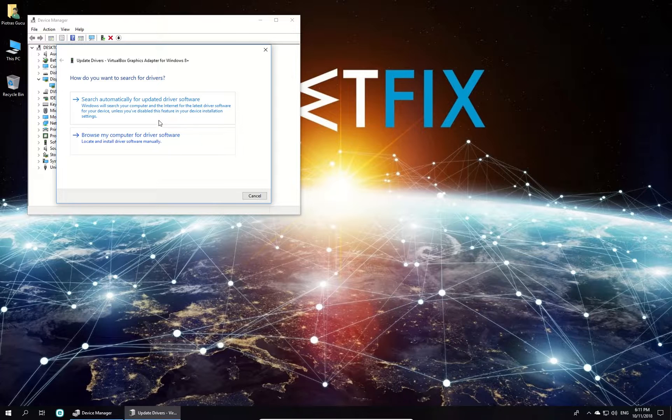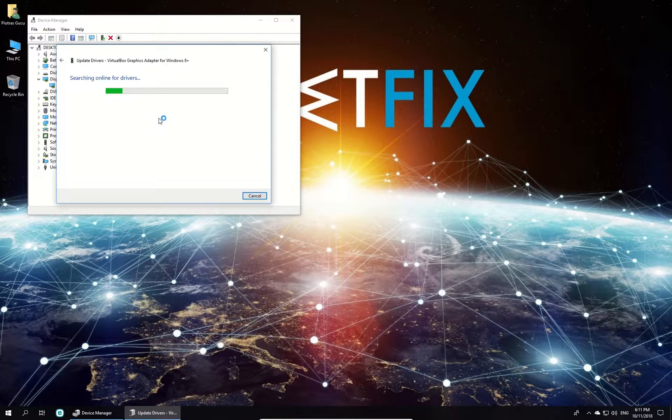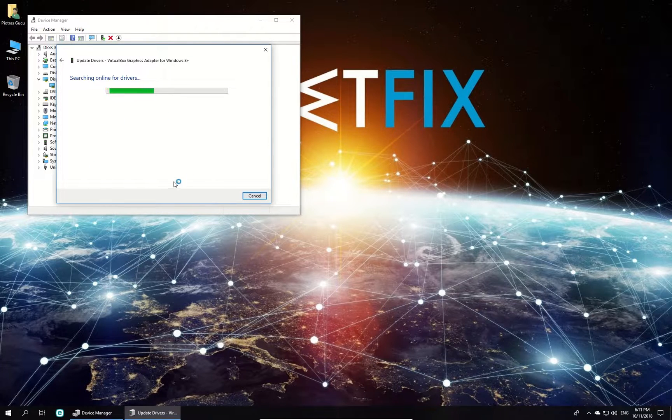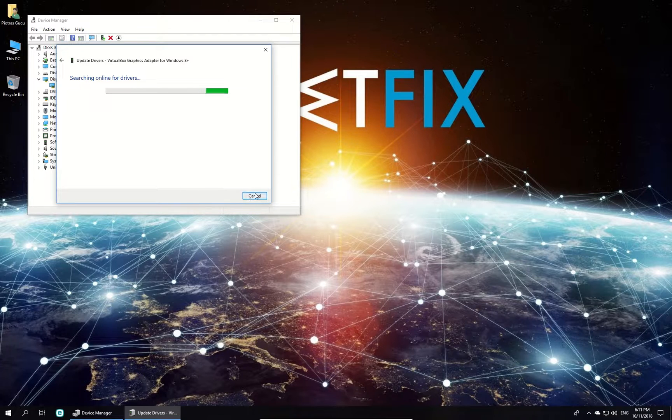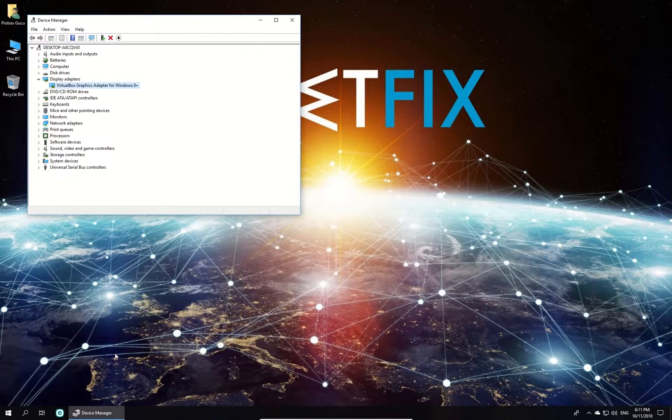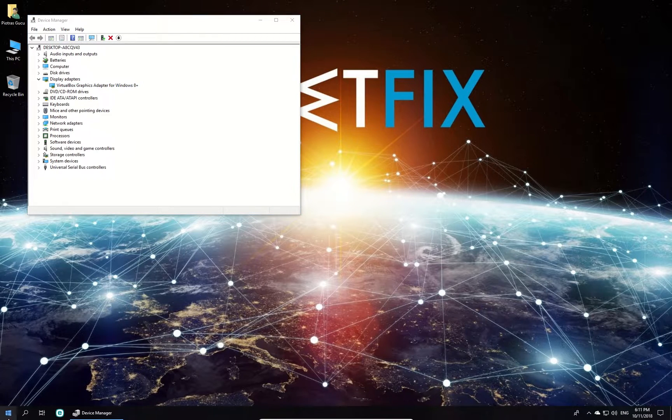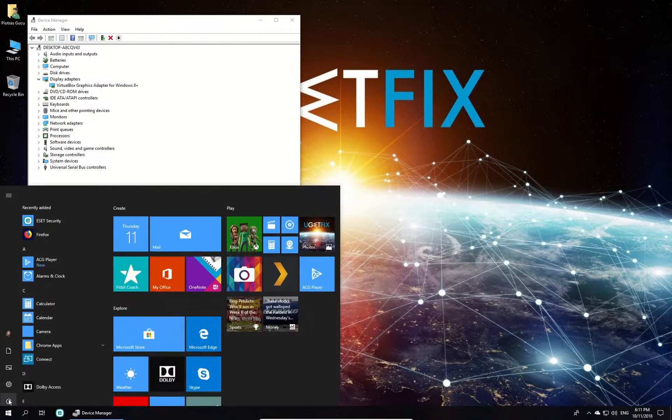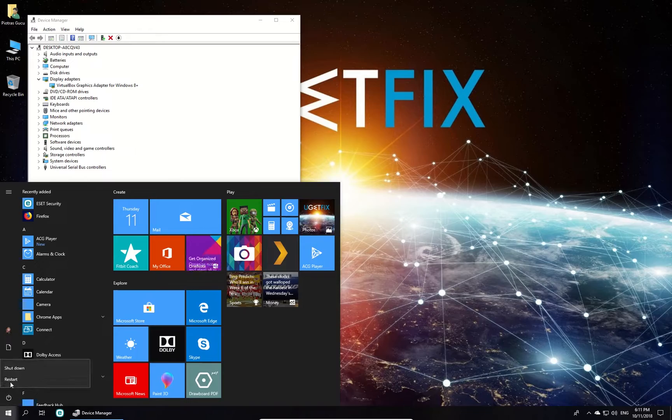If you do have downloaded Driver on your computer, select the latter option. Follow on-screen instructions to complete the process, and do this for all other devices and restart your PC.